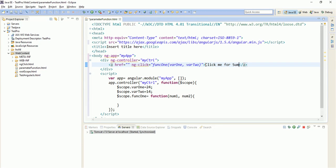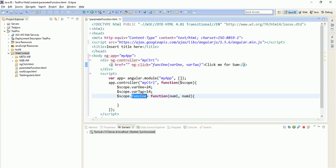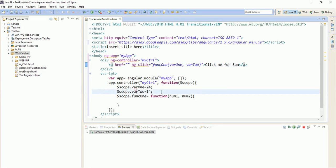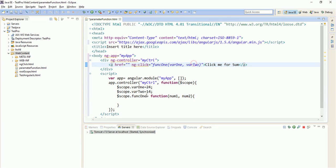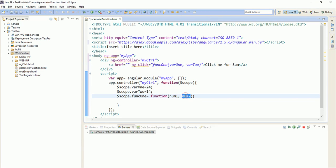On clicking this anchor tag we want to find the sum of these two variables. So it will call the function in the controller, function1, and it will pass var1 as num1 and var2 as num2. We are not going to print it, so we will simply alert the sum.